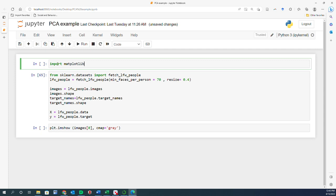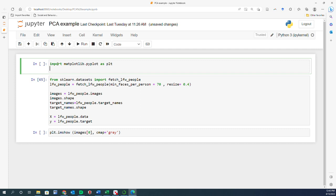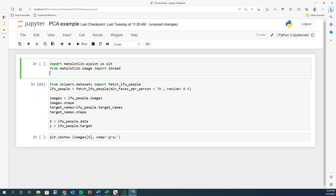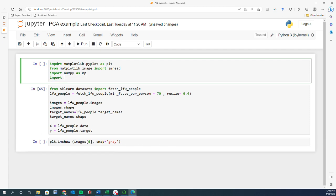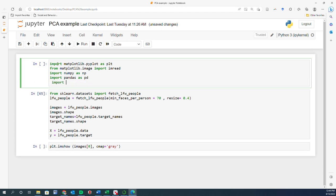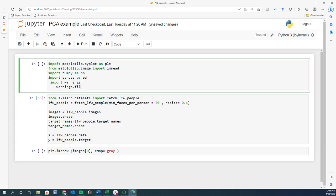Let me go ahead and import the libraries: import matplotlib.pyplot as plt, from matplotlib.image import imread — we're going to use that to read pictures later — import numpy as np, import pandas as pd, and also import warnings and filter them out to get rid of potential warnings.